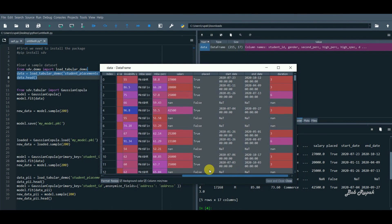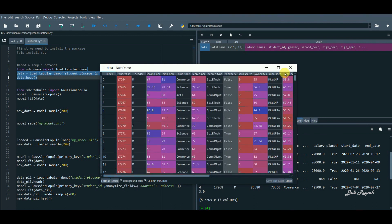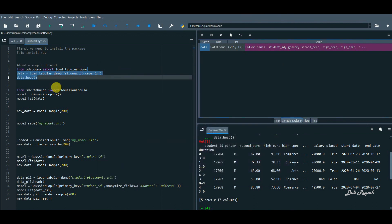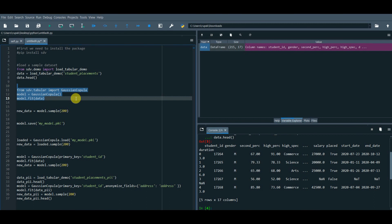Now let's use the Gaussian Copula to learn the sample data pattern and statistics and generate synthetic data with the characteristics of the sample dataset. From sdv.tabular import GaussianCopula.